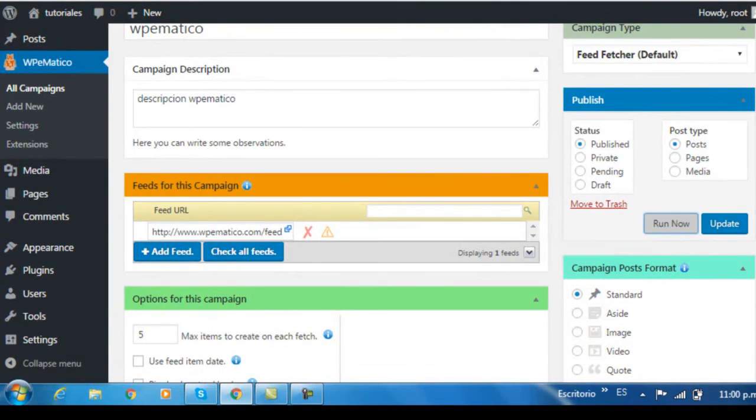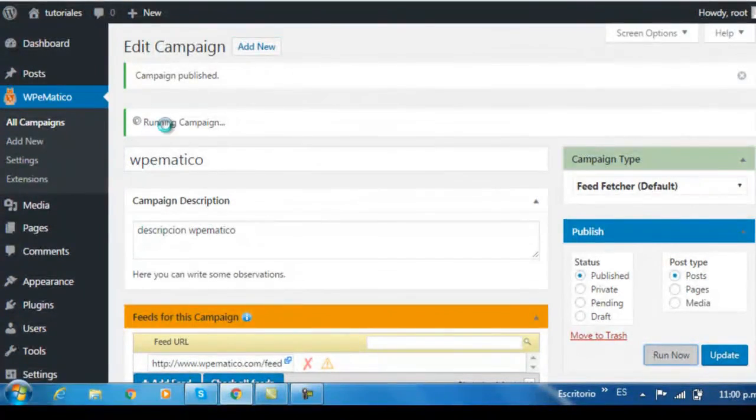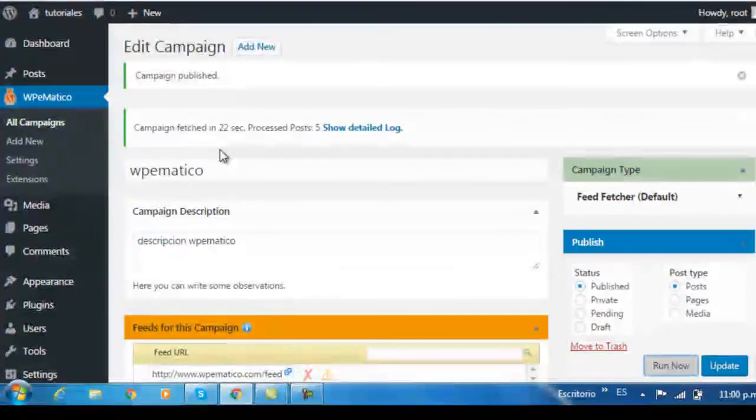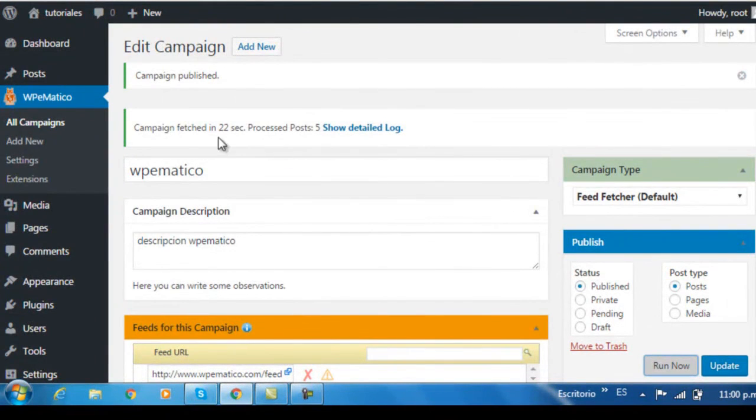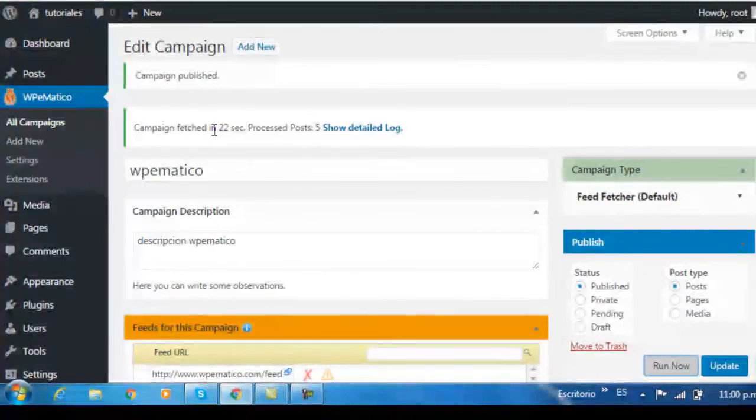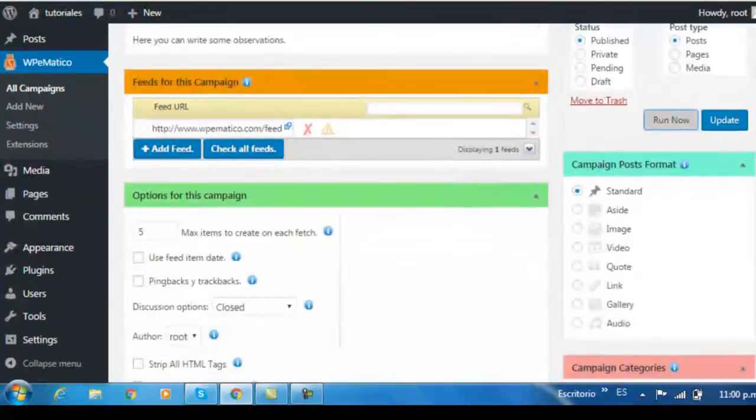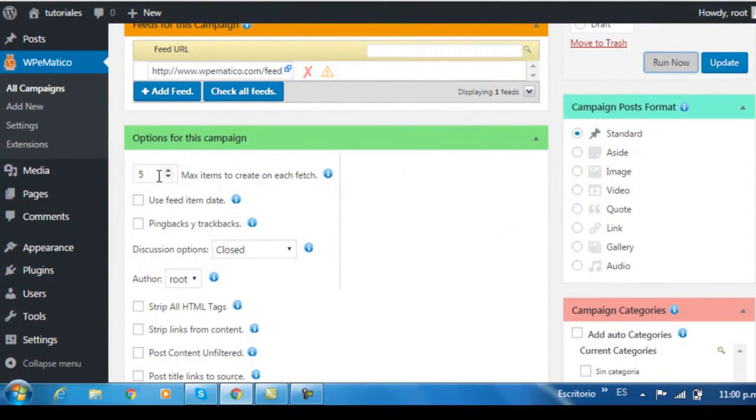Wait for a second. And when the campaign is done, you can go over to Posts to make sure the campaign has executed. The default setting is to have five posts per feed, as you can see.